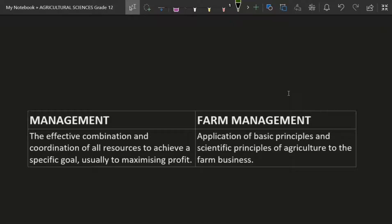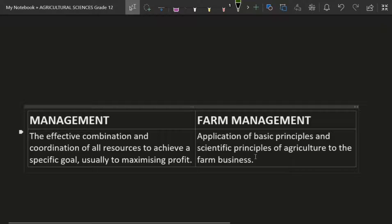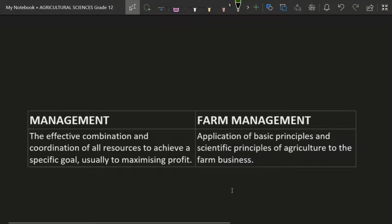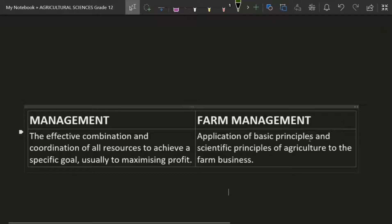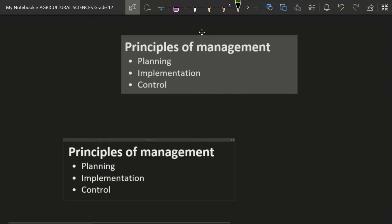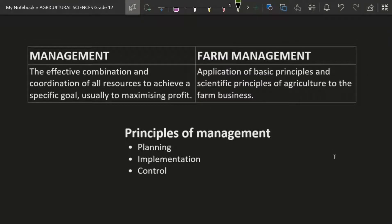I have two categories here: the first is general management, and the second is farm management. Farm management is just the application of basic principles and scientific principles of agriculture, because we're talking about a farm business today. To be a good farm manager, you just need to apply these three principles.